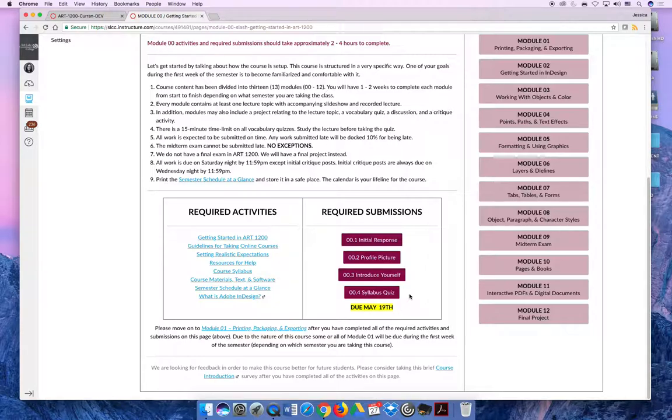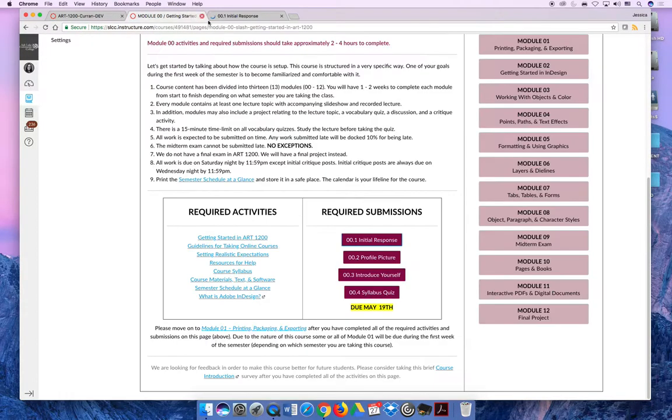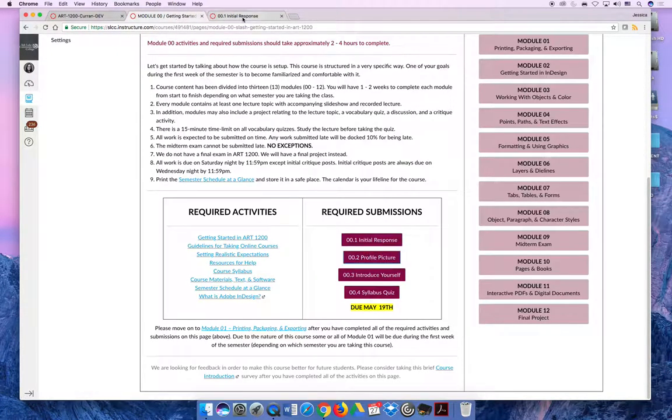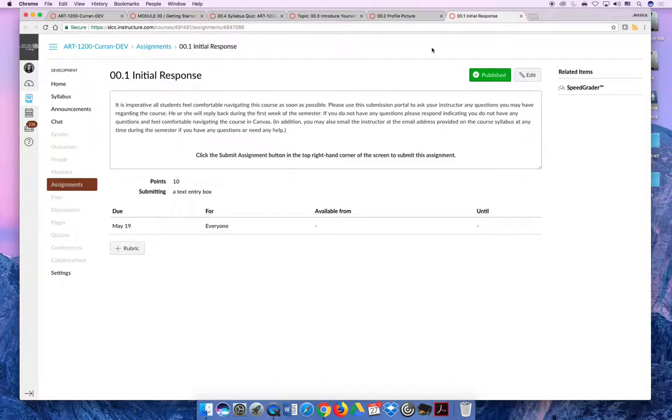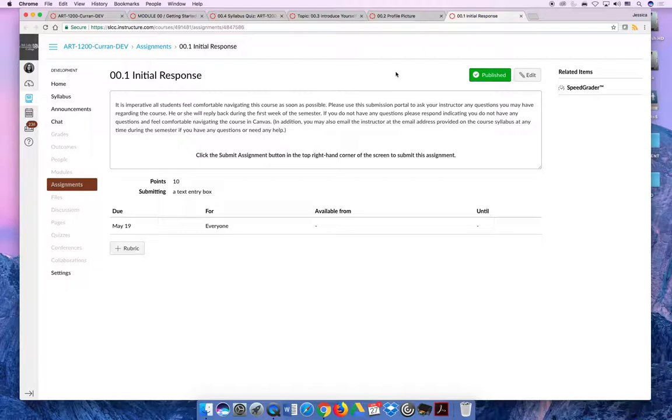So the submissions for Module 1 open in new tabs. I'll go ahead and open all of them. I've numbered them in the order that I would like you to complete them. It's more important for modules 1 through 12 than for the intro module, but get into that habit and it will make your life easier in the long run for this course.